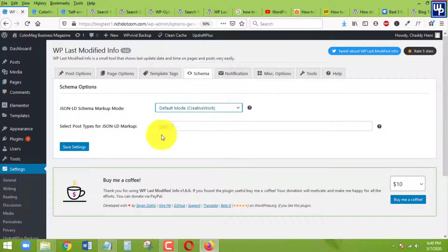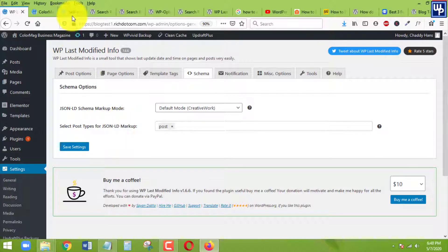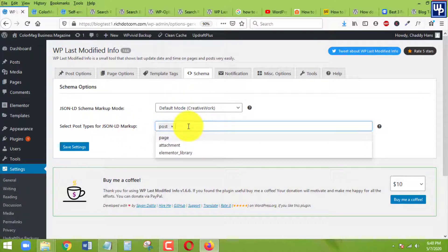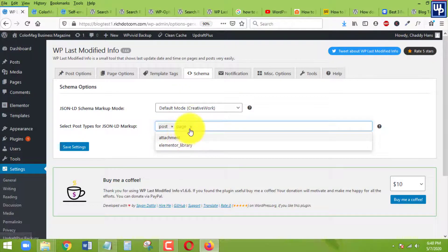For post only, since we want this feature to be taking effect on our post only, you need to make sure that posts is the one that is chosen. Do not choose or do not add this page. Just post alone is enough, then click on save.